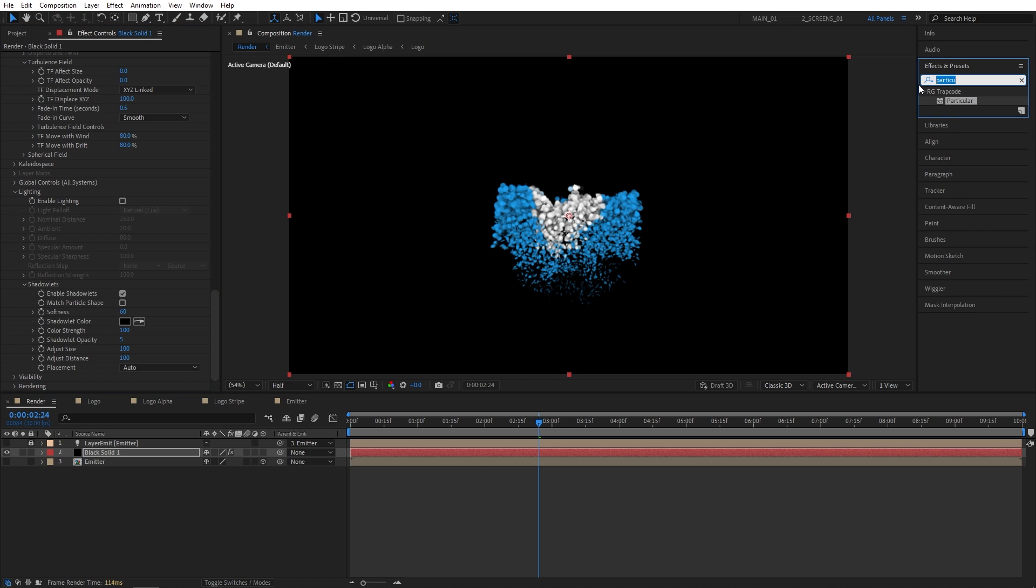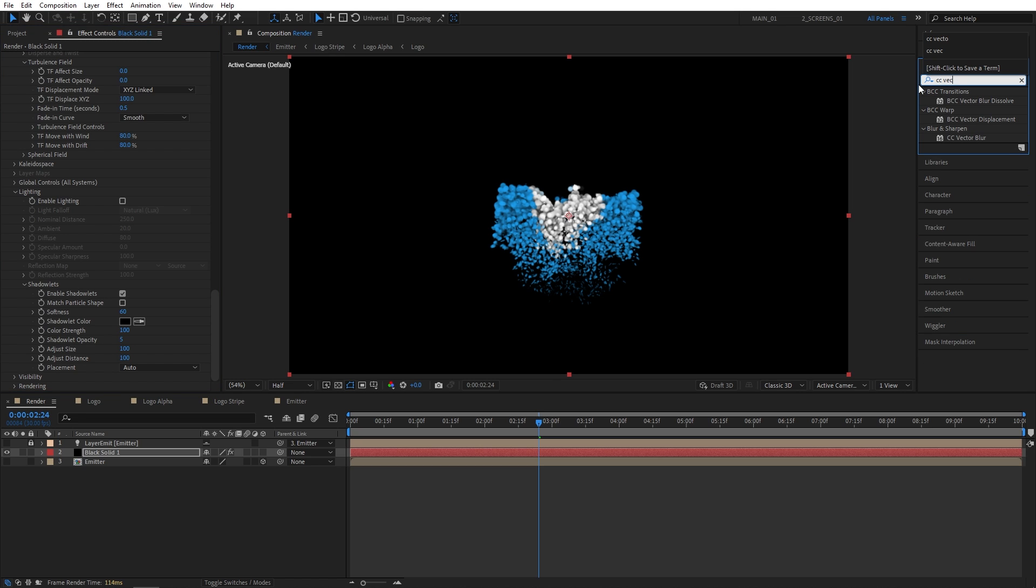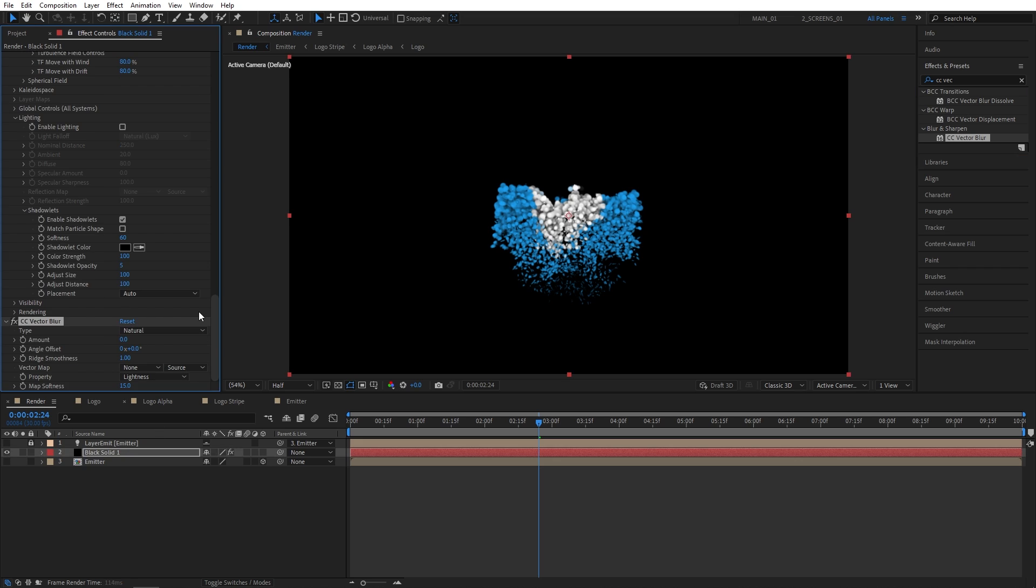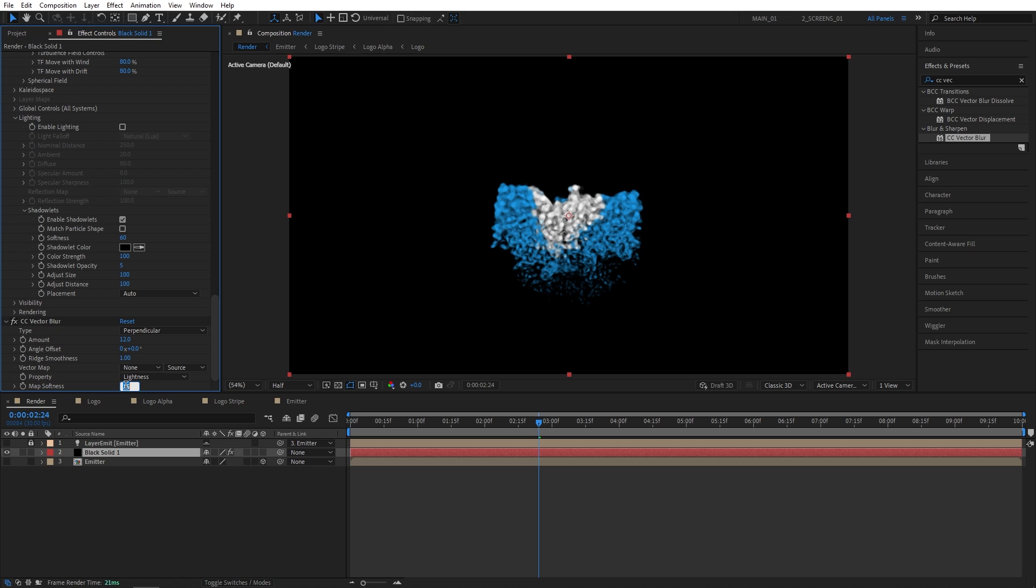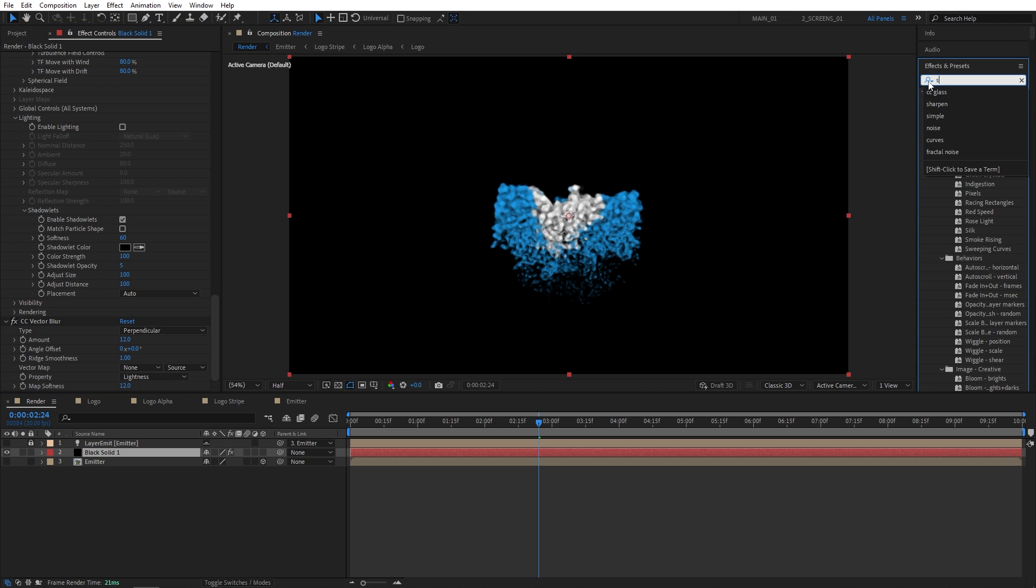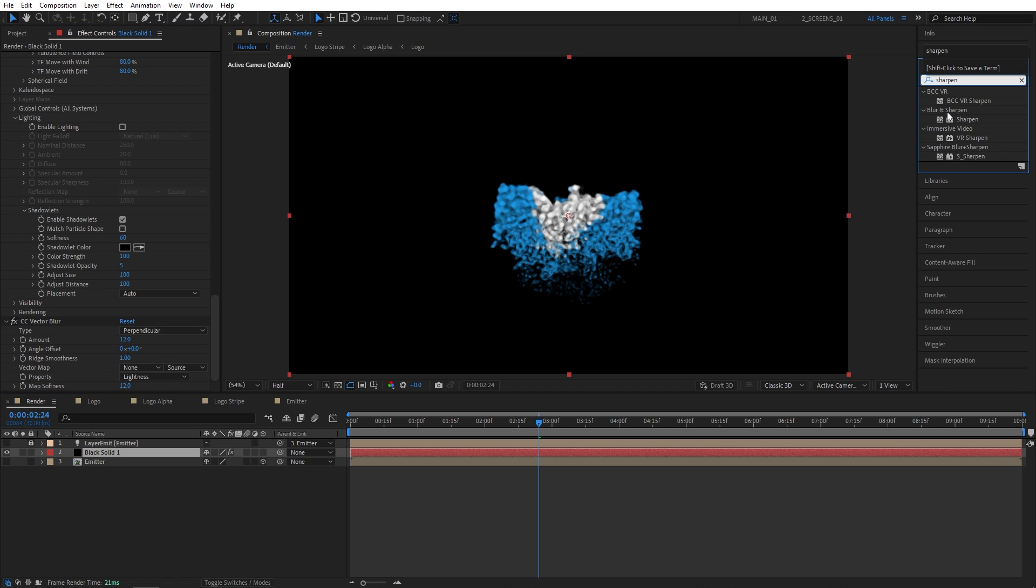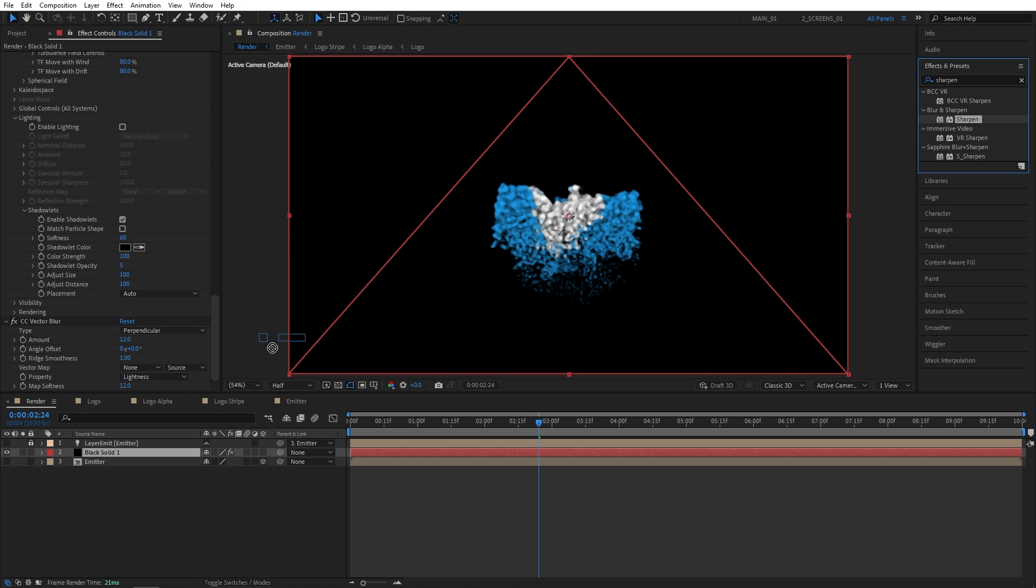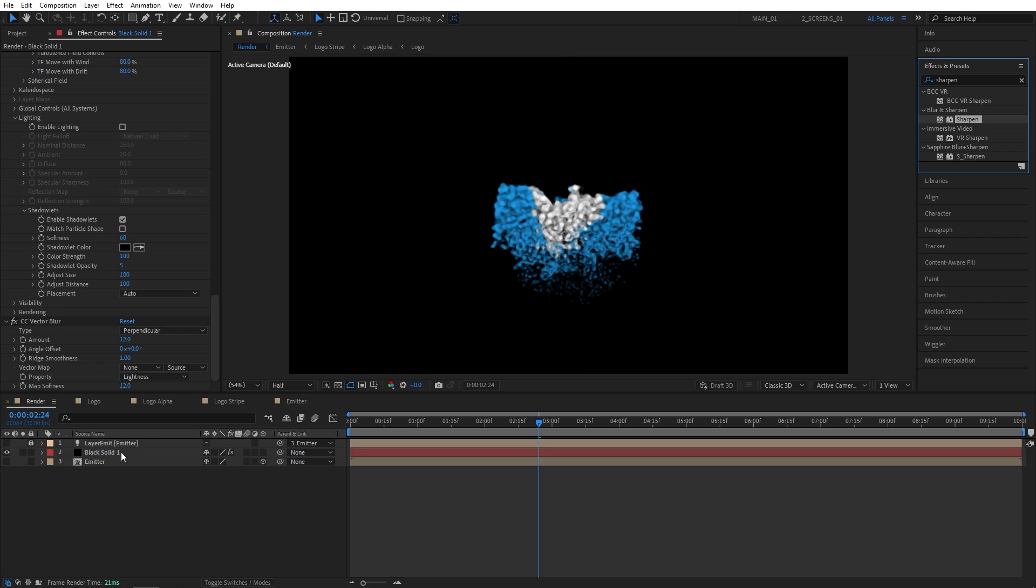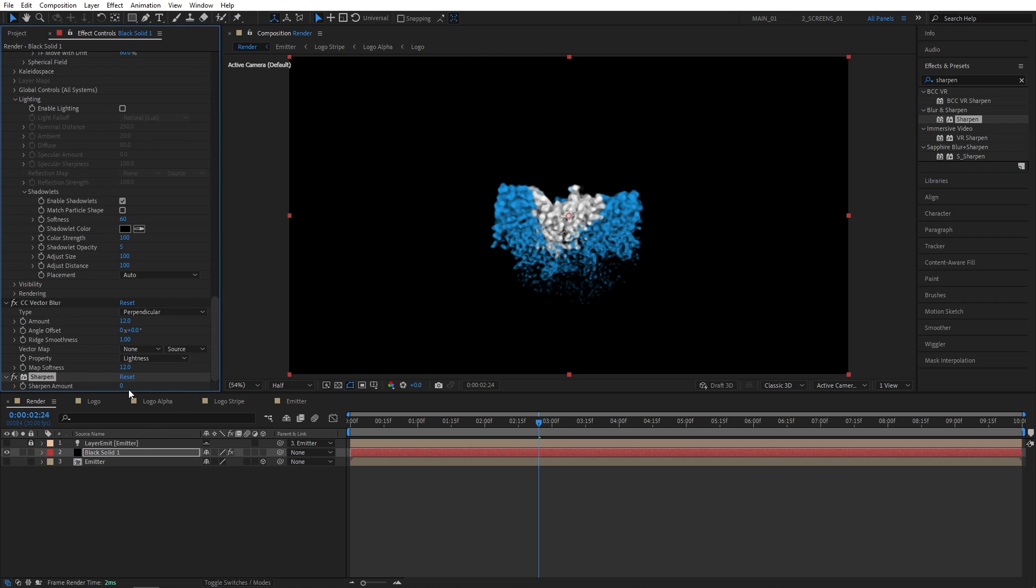So first effect is CC vector blur. Add vector blur to the particles. I'm going to set type to perpendicular. Amount to 12. And map softness to 12. Then search for sharpen. Add sharpen to the solid layer as well. And set sharpen amount to 50. Just to make the particles a bit sharp and bright.